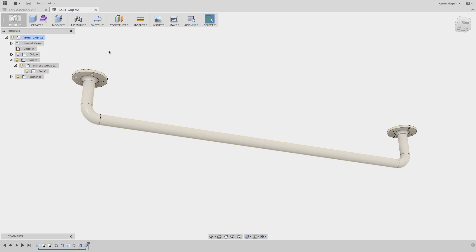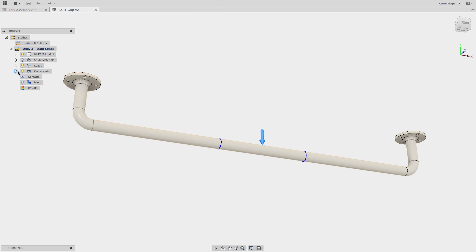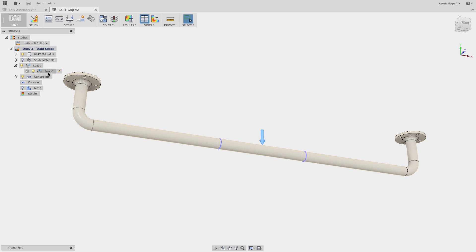You want a mesh that's fine enough to get great results but you don't want it to take forever to solve. Fusion 360 by means of the automatic mesh refinement tool has found this balance for you.